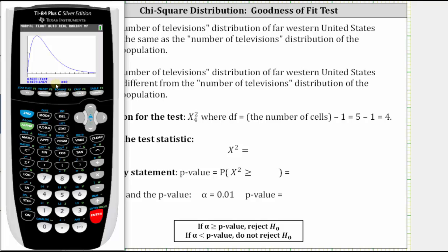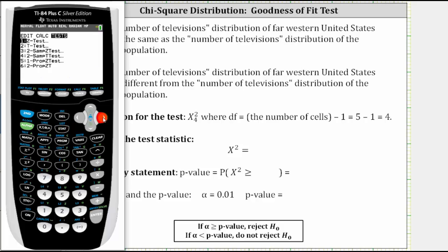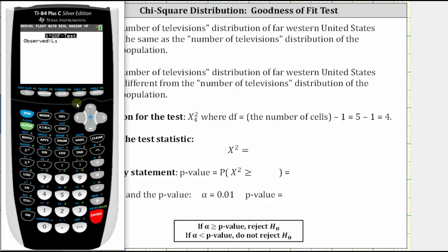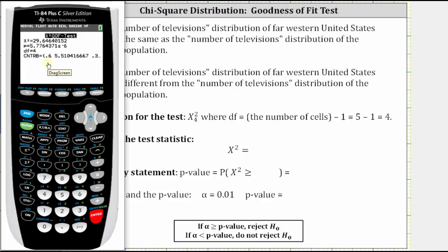Let's go back and select Calculate. Stat, right arrow to Tests, select option D, chi-square goodness of fit test, Enter. Go down to Calculate and press Enter. Chi-square is approximately 29.65. We need to be careful about the p-value — notice the E negative six on the far right, which indicates scientific notation. The p-value is approximately 5.78 times 10 to the power of negative six.